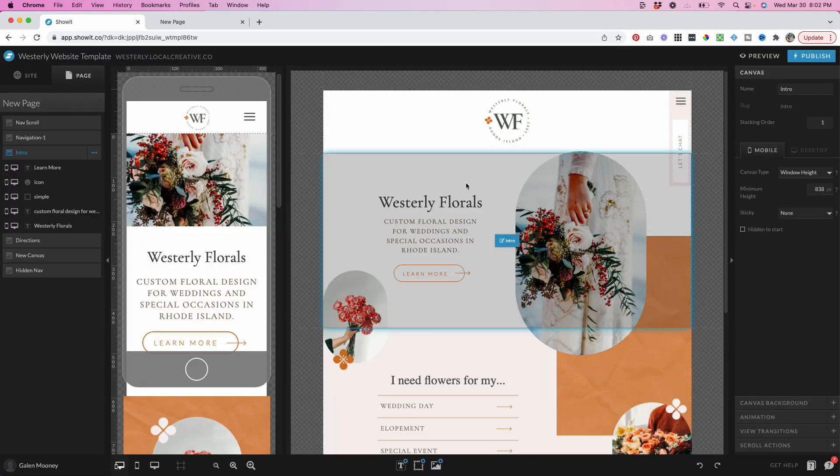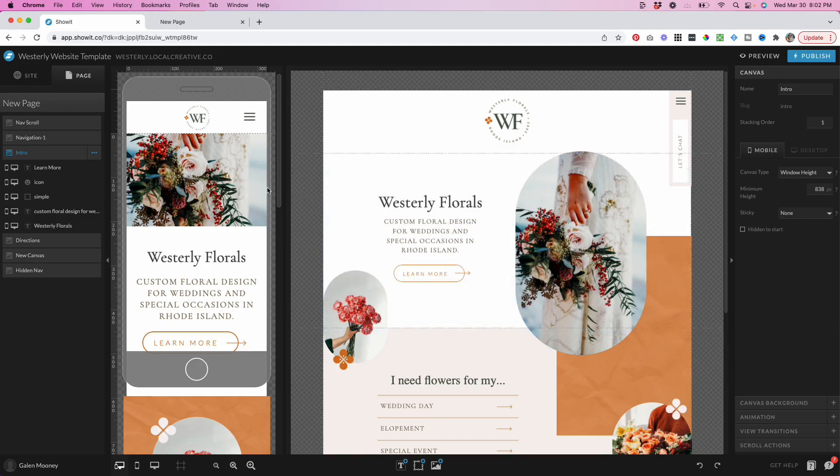So how do you actually create this inside of ShowIt? If you're familiar with ShowIt, you know ShowIt is made up of canvases. Every page has multiple canvases, including the navigation on your website.